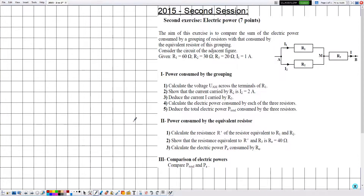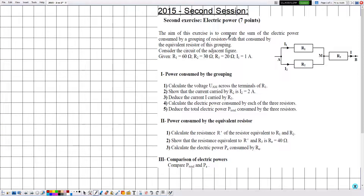Hello everyone. In this new video we are going to solve an exercise related to electricity, covering DC voltage, resistors, electric power, and energy. This exercise is from a previous exam — 2015, second session, second exercise. The title is 'Electric Power,' and the aim is to compare the sum of electric power consumed by a grouping of resistors with that consumed by the equivalent resistor of this grouping.